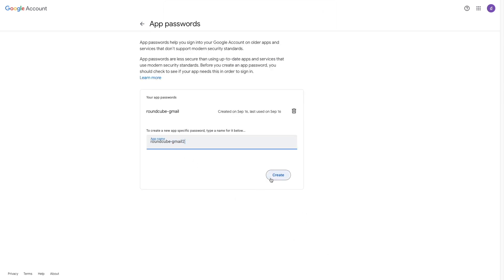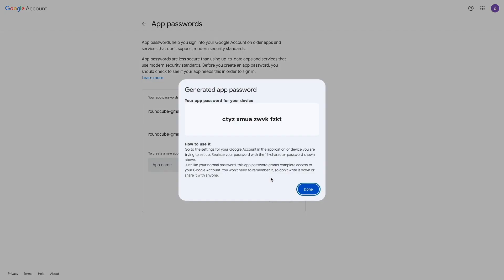If you go through the same steps, make sure to save the app password, because you'll only have this one chance to view the password.